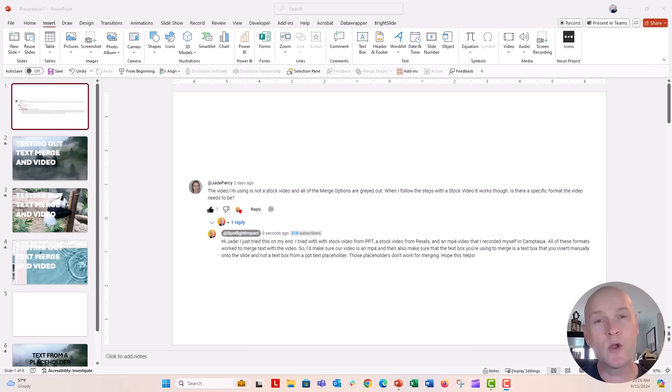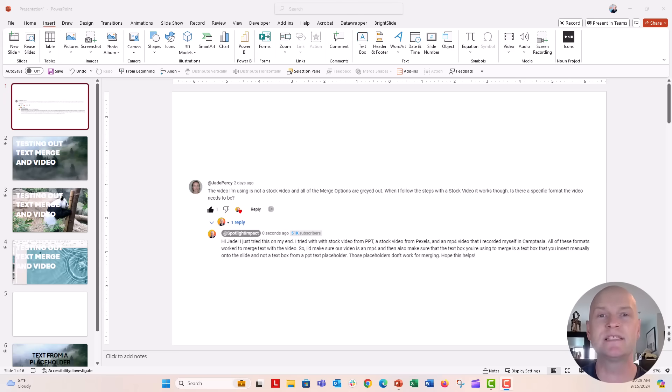Hey everyone, this is Nick. I've got a great viewer question on one of our videos about how to merge text on top of a video inside of PowerPoint.